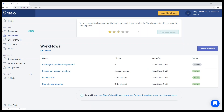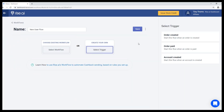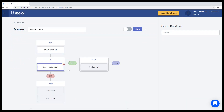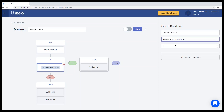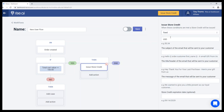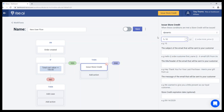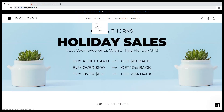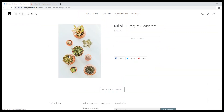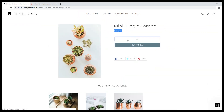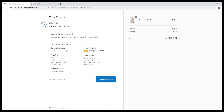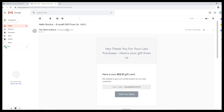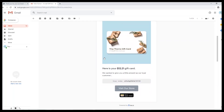A merchant can automatically send store credit to their customers by using workflows. They simply choose the conditions they want to be met in order to produce a reward — for example, when the total cart value is greater than $100 — and then the type of reward they'd like to give out, such as 10% cash back. When the customer makes a purchase that meets those conditions, they receive a notification of their reward by email. If the customer is a member who has a loyalty card code, it will be accumulated onto their existing account and appear on their permanent code.